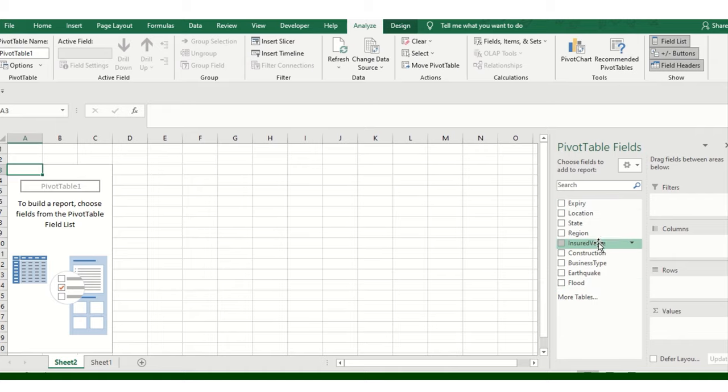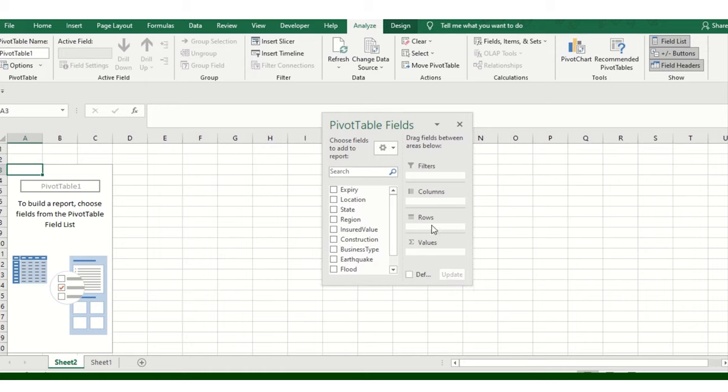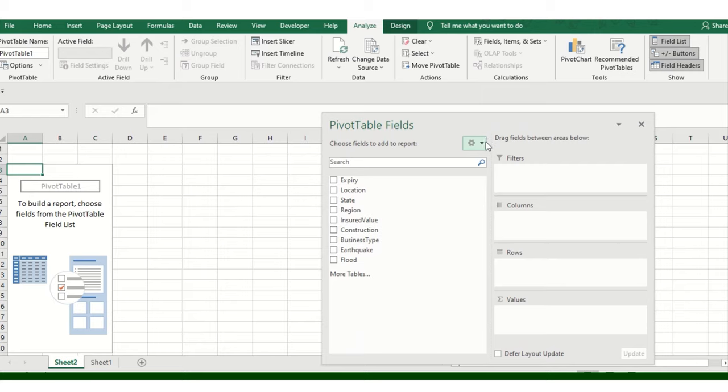In the Pivot Table fields, there is an option called Settings. You can view the values, rows, columns, as well as filters as per your convenience.